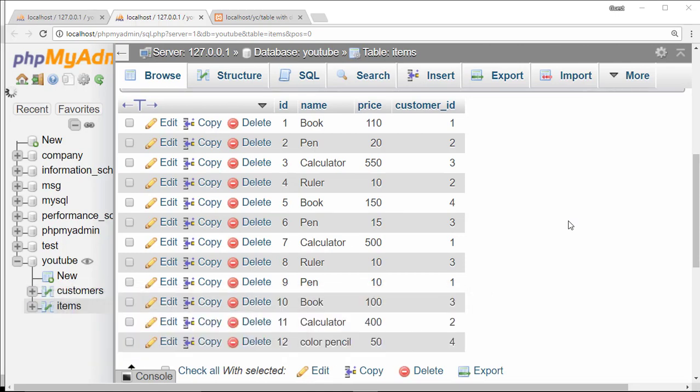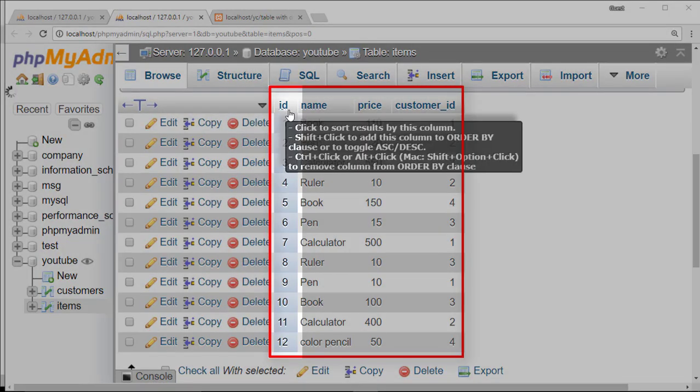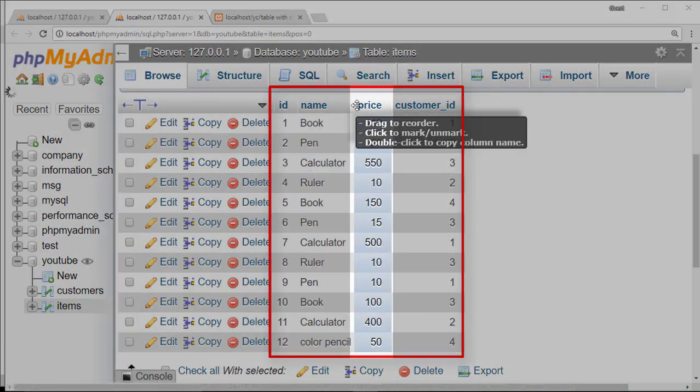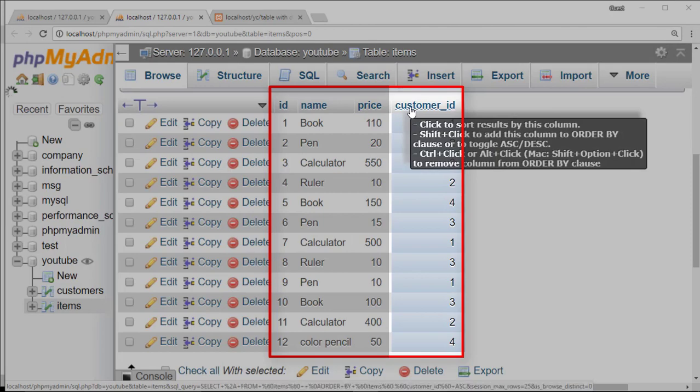If you look at the items table here, you can find ID, name of the item which customers buy, price of that item, and customer ID.